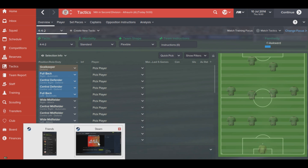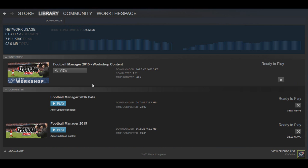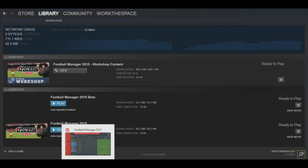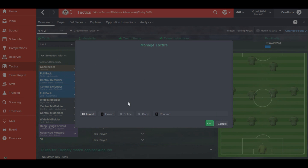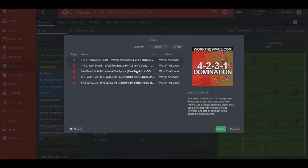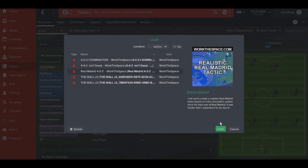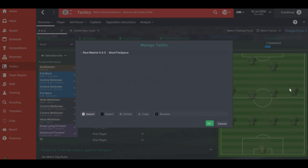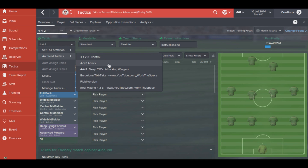For tactics, if you want to import a tactic from the Workshop — in this case '442 Isn't Dead' — you hit Subscribe. If you haven't downloaded the file before, it'll appear at the bottom of Steam saying the Workshop content is being downloaded. They're very small files so it doesn't take long. Once downloaded, you go to Manage Tactics, then Import, and you'll see a list of all the tactics — Real Madrid, The Real Team Tactics, Even The Wall. You hit Load and the Real Madrid tactic will now load into your game, visible under Archive Tactics.